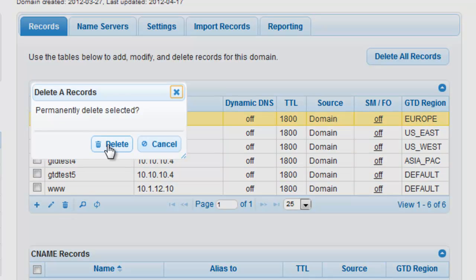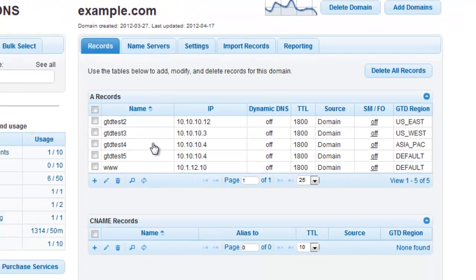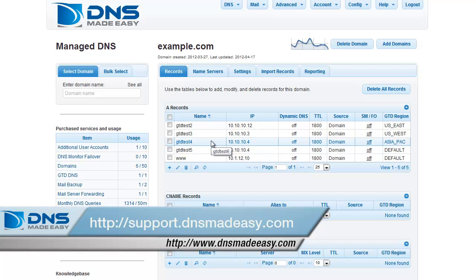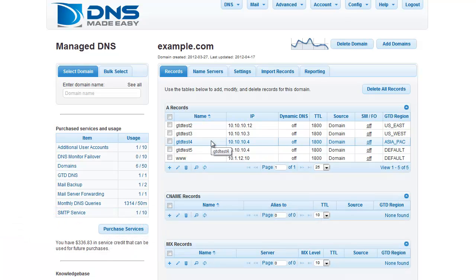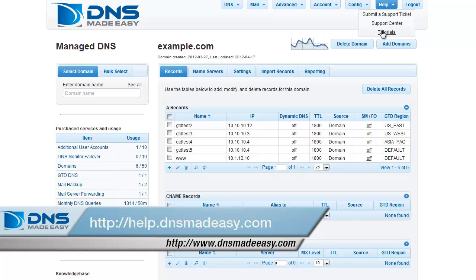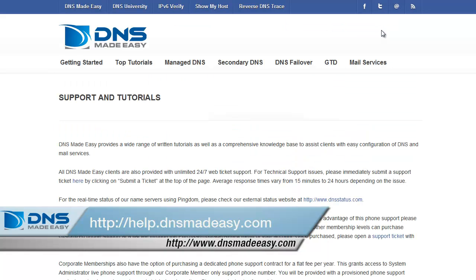For our full support knowledge base, please visit http://support.dnsmadeeasy.com. For more tutorials and lessons on using DNS Made Easy, please visit http://help.dnsmadeeasy.com.